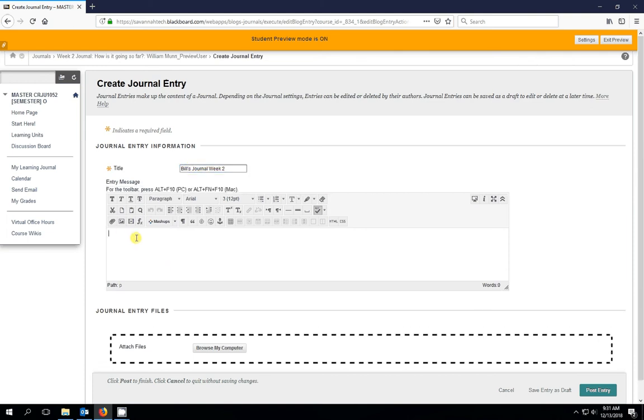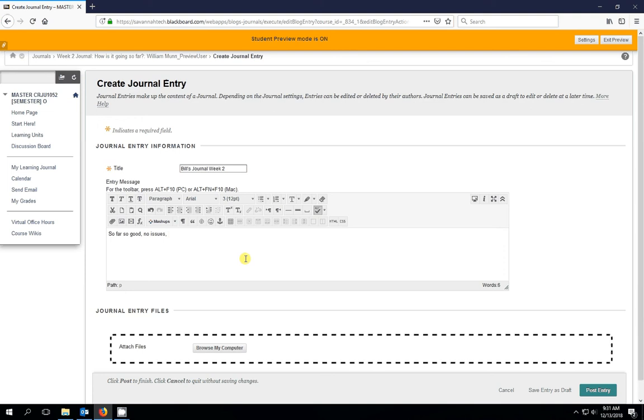And for my journal for week two, I didn't have any particular problems. Everything went pretty smooth. So I'll just say, so far so good. No issues. Life is great.